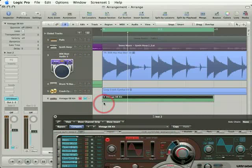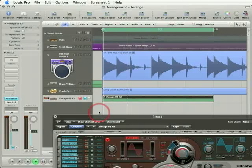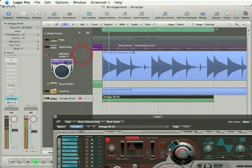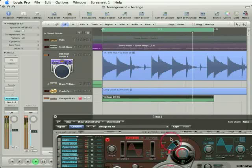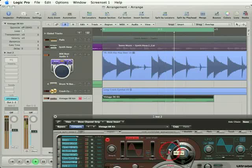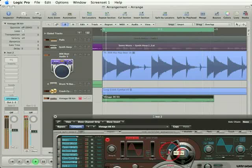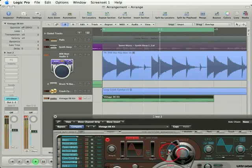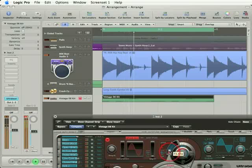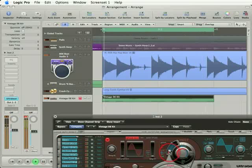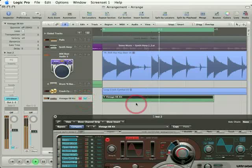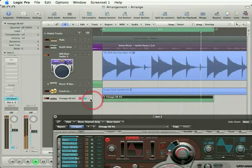So here's the original. That's getting pretty close. That sounds good. There's the original.